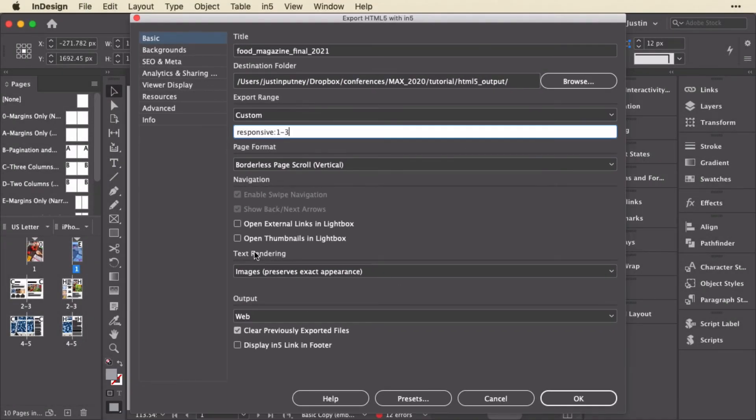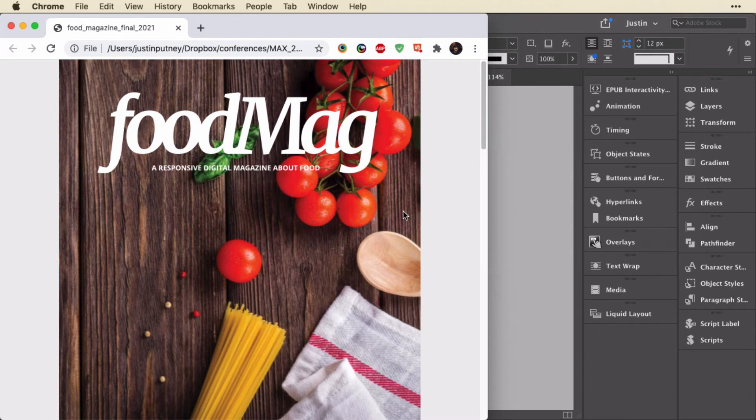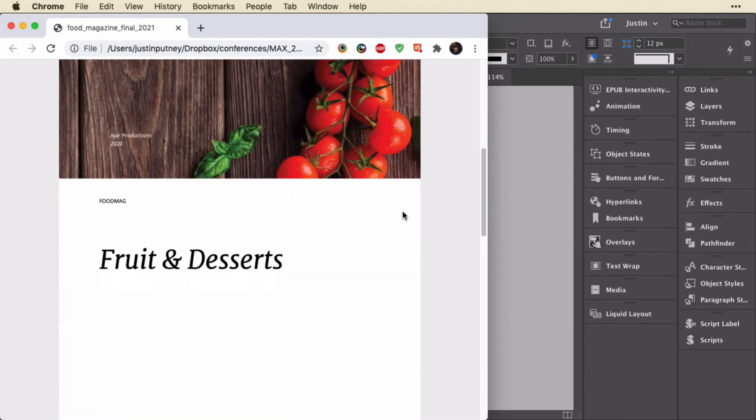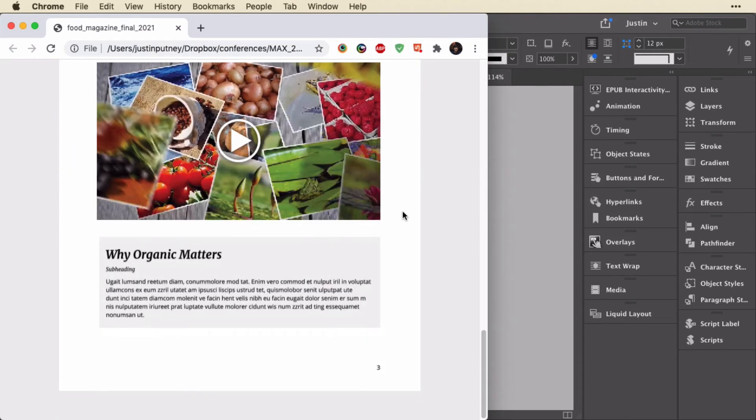And when I click OK, it'll export just 1 to 3, but it'll make it responsive. Let me show you in the output. Here I have page 1, page 2, and page 3.